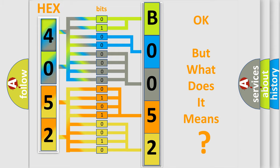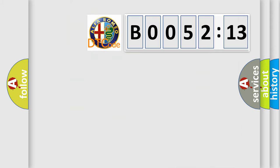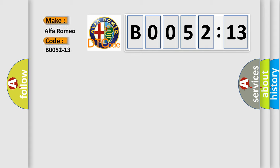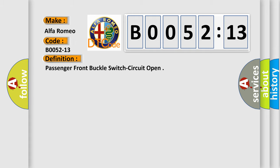The number itself does not make sense to us if we cannot assign information about what it actually expresses. So, what does the diagnostic trouble code B0052-13 interpret specifically for Alfa Romeo car manufacturers? The basic definition is Passenger Seat Belt Buckle Switch Sense Circuit Open.